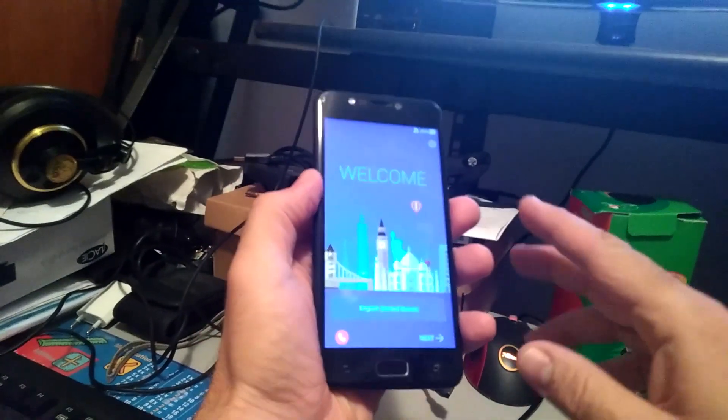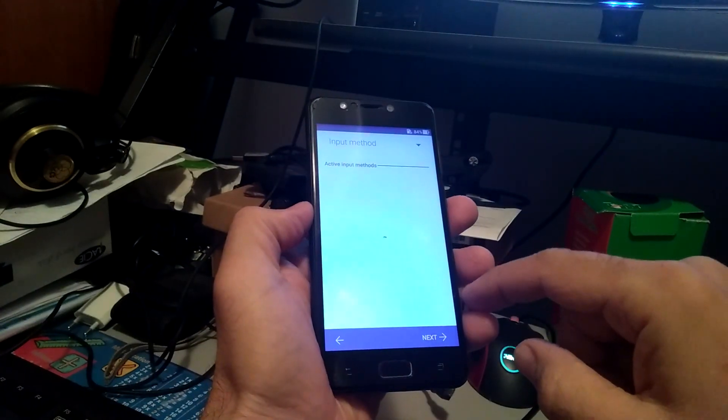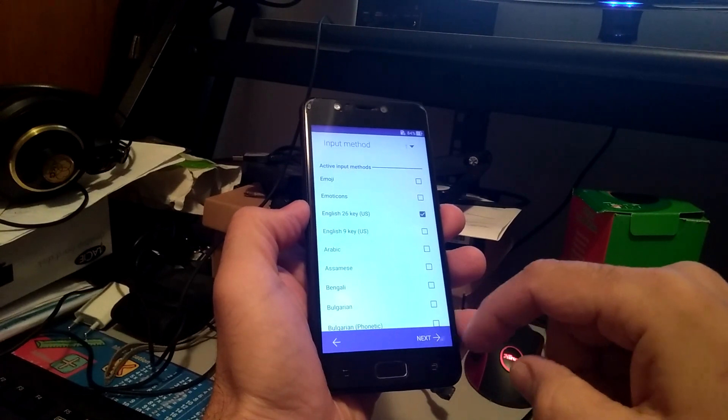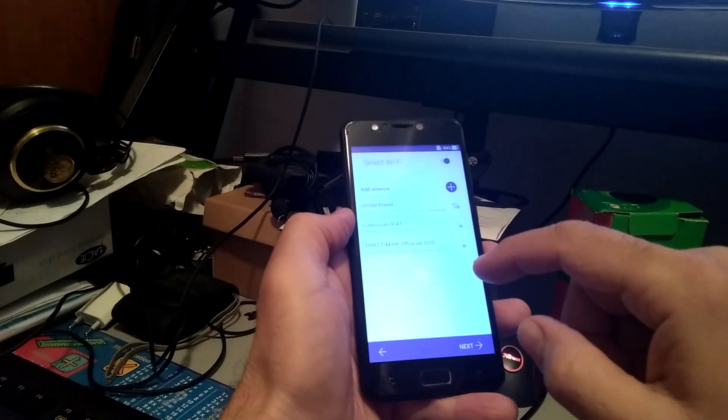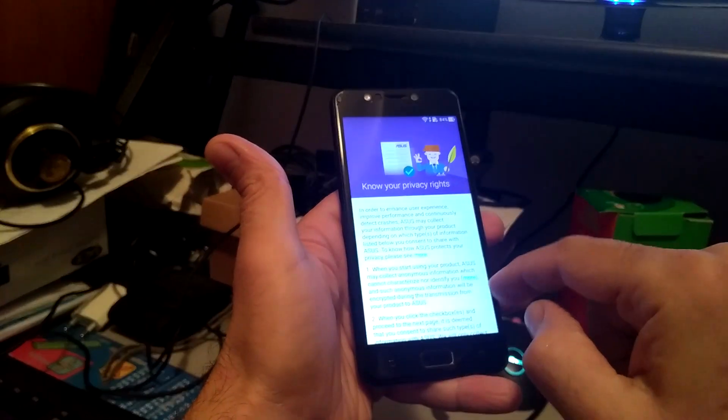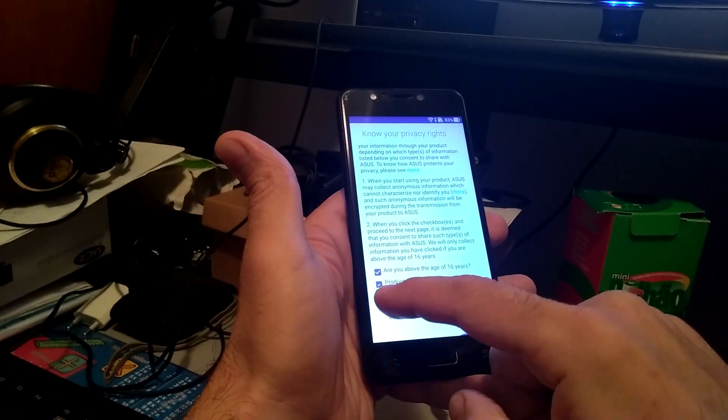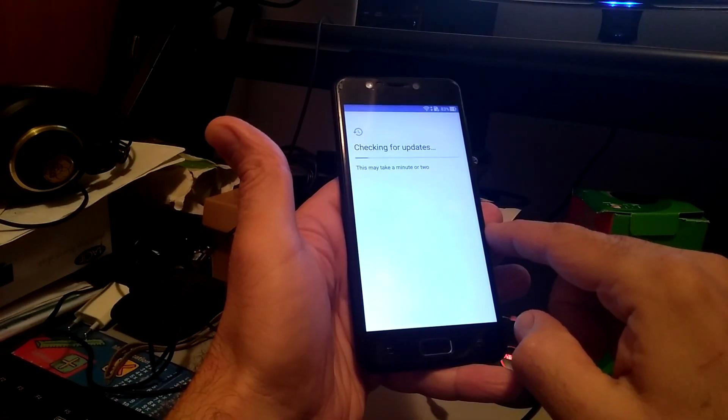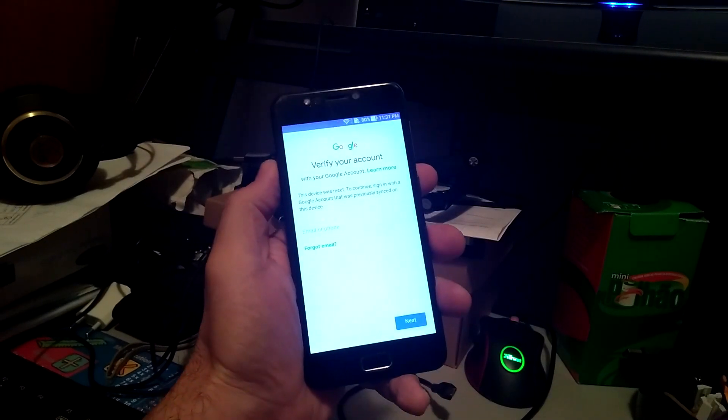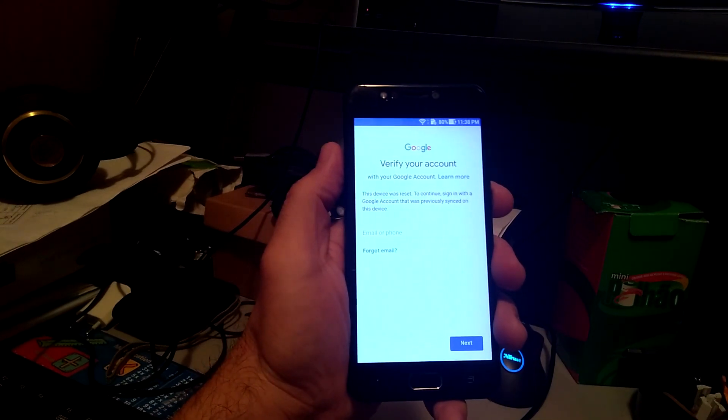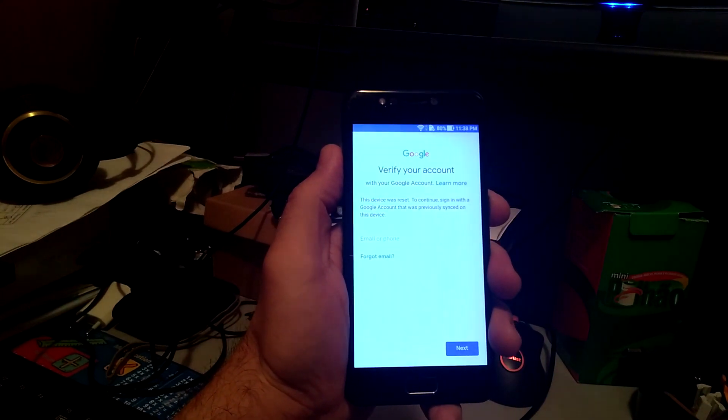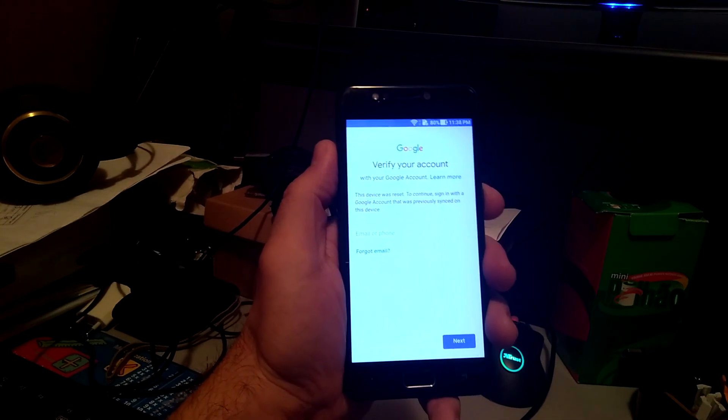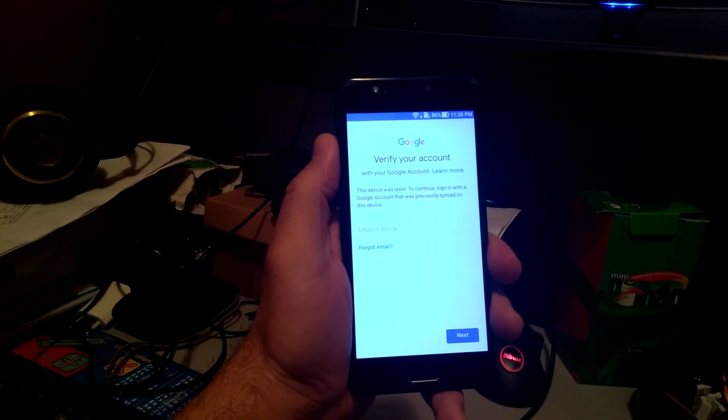Okay, so ready rebooted. So let's just click on next, next, only wi-fi. So now I have to... Okay, so this is the message that you're probably getting: this device was reset, to continue signing with a Google account that was previously synced on this device. So if you don't know the Google account that was synced to this device and you don't remember the password, you're gonna need to do a few steps.